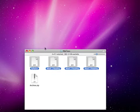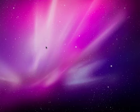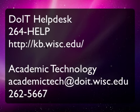If you run into any trouble, probably the easiest way to find some help would be to call the DoIT Help Desk at 264-HELP or search the knowledge base at kb.wisc.edu.